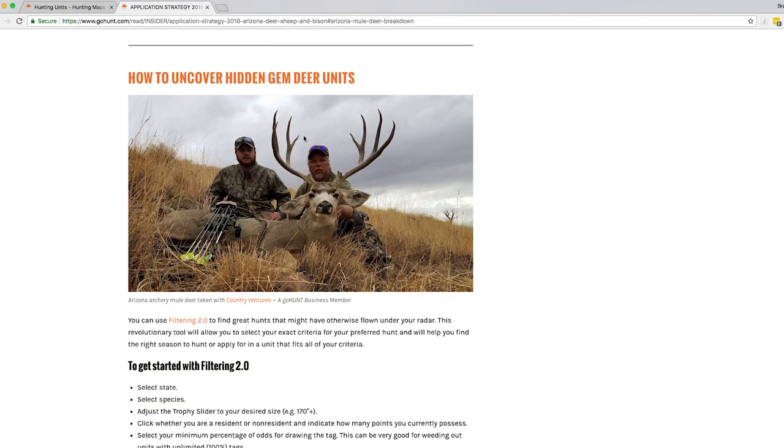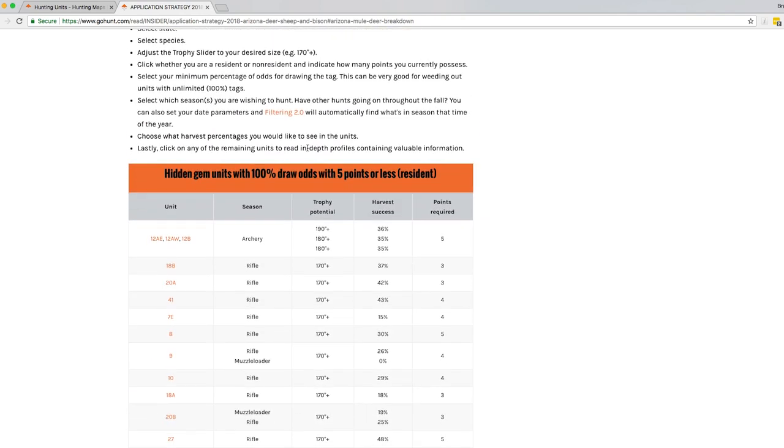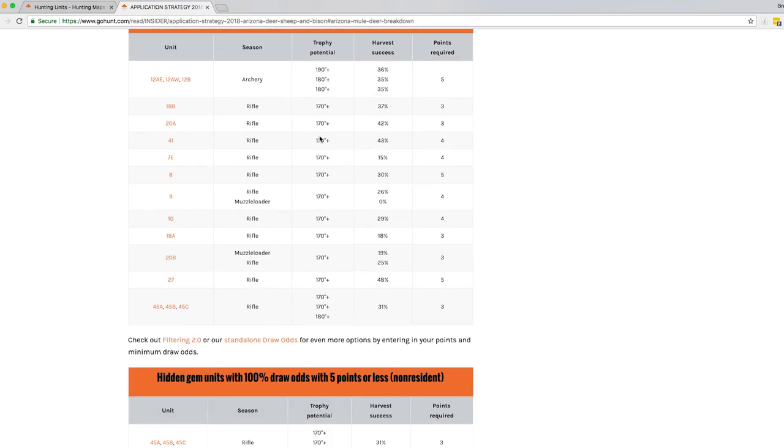Kind of talk about how to uncover hidden gem units in every state, how to navigate stuff if you don't have a lot of points. Here's hidden gem units, 100% draw odds, five points or less. So this is going to show you a lot of secrets to applying in that state.